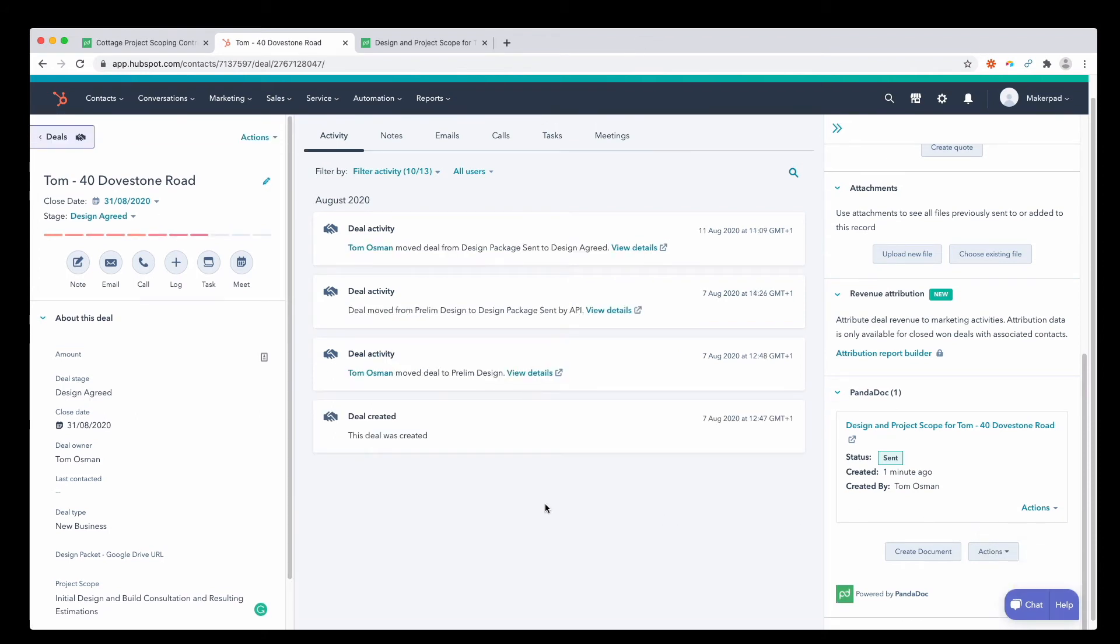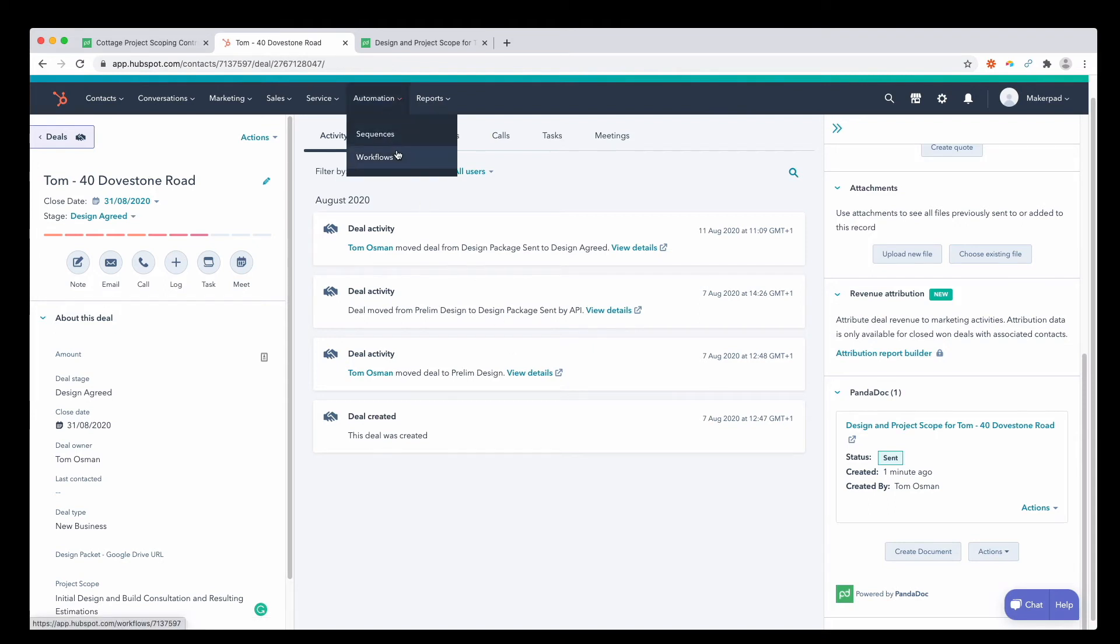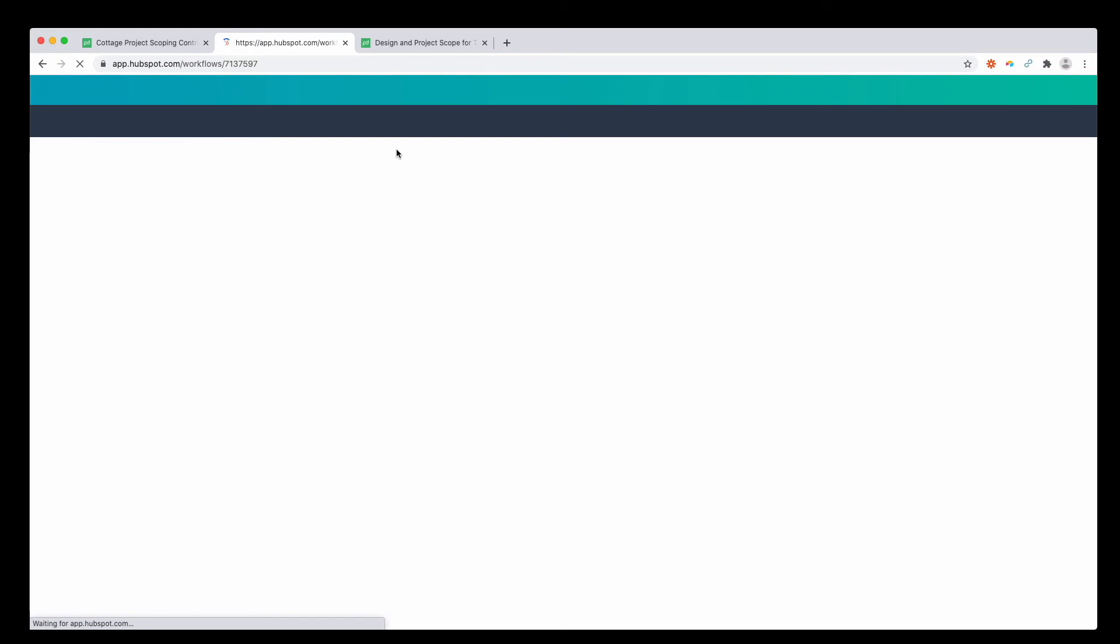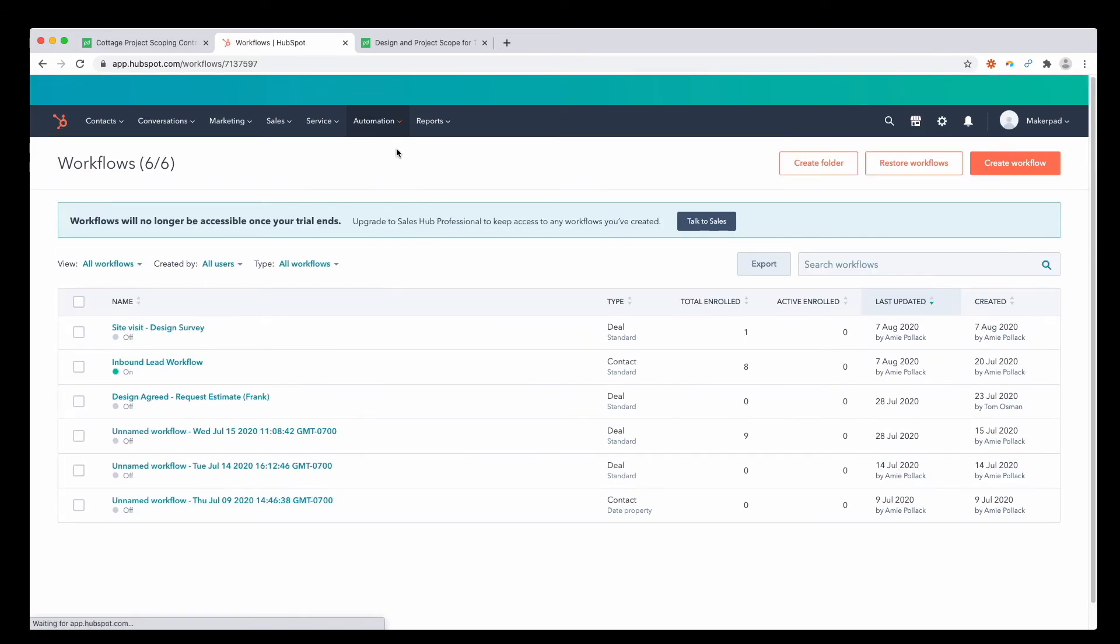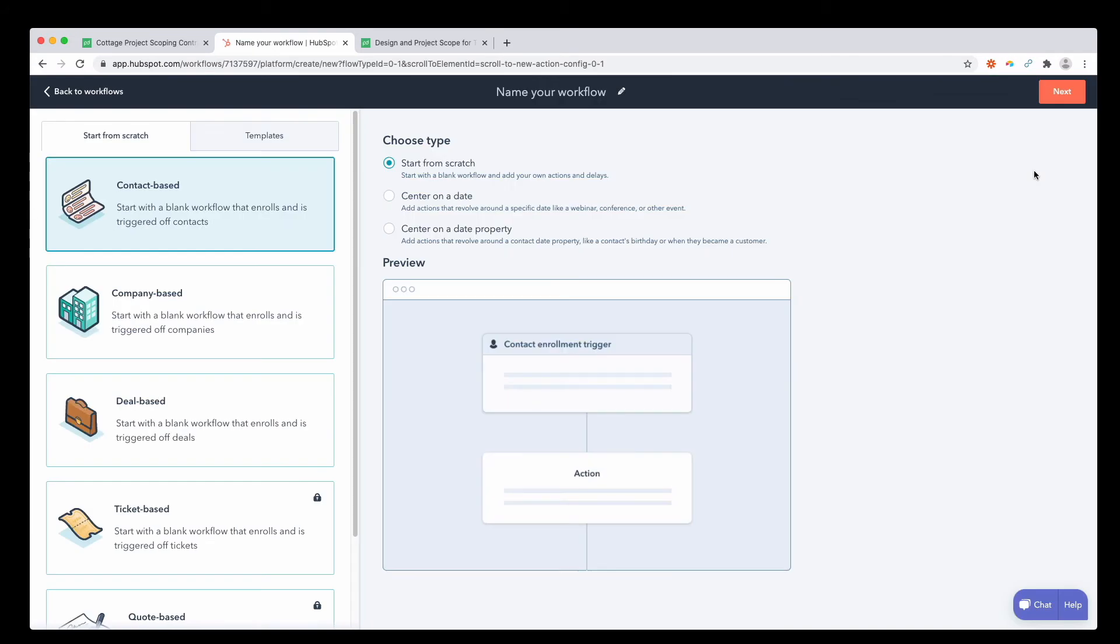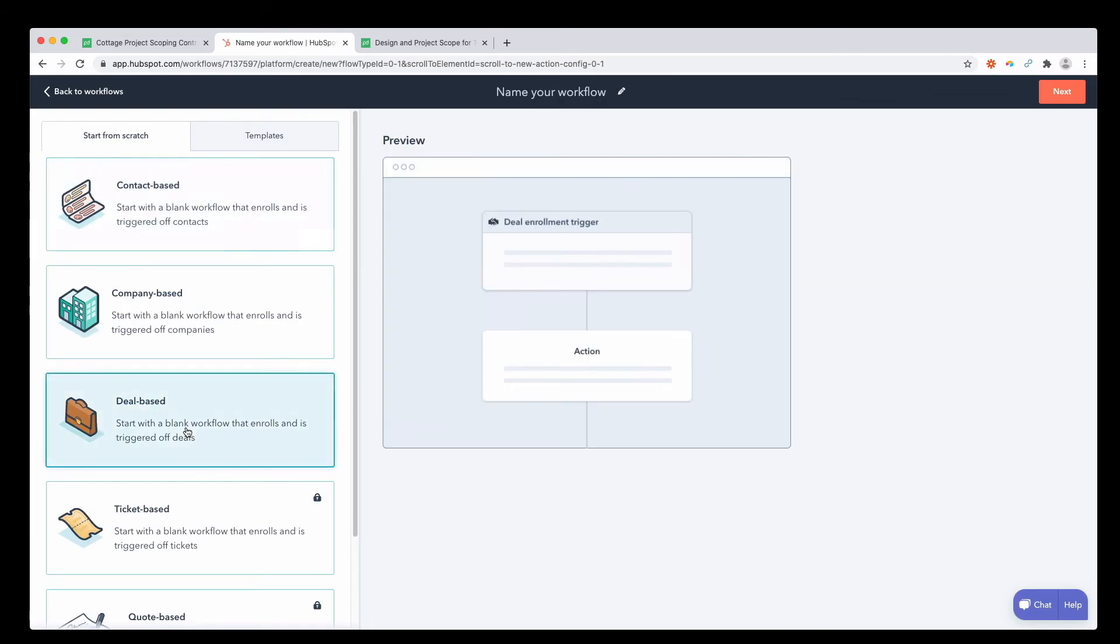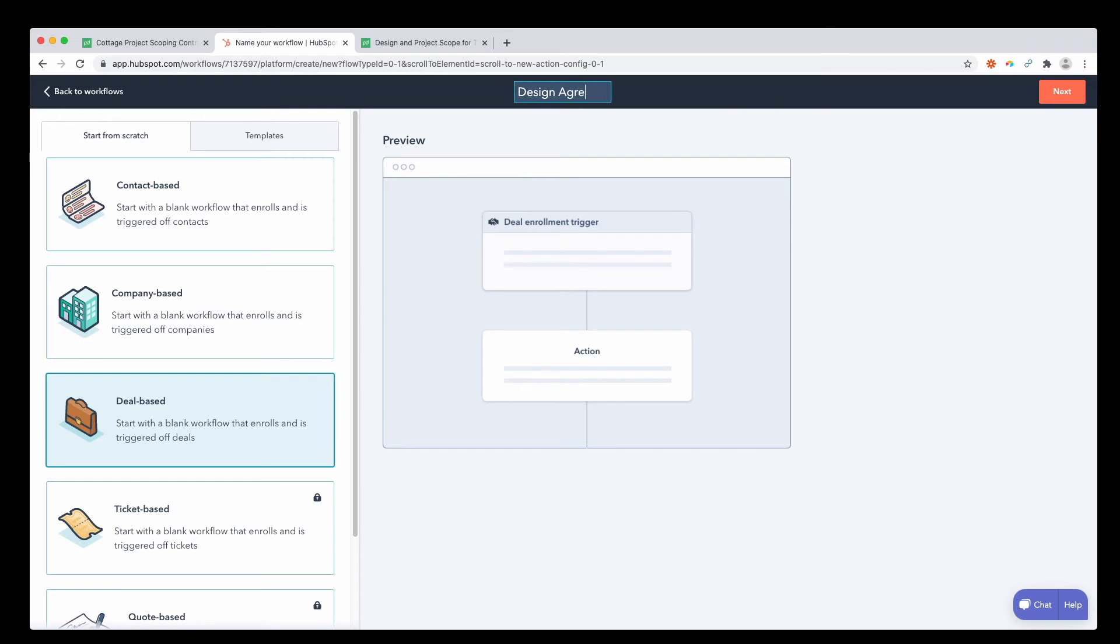If you did want to add any automation in from within HubSpot yourself, you can go to the automation tab at the top, plus workflows. Go to create workflow. This is going to be deal based. Give it a name. Call it design agreed. Create.